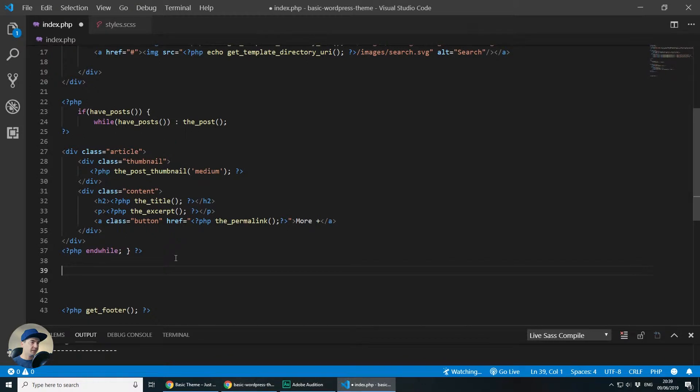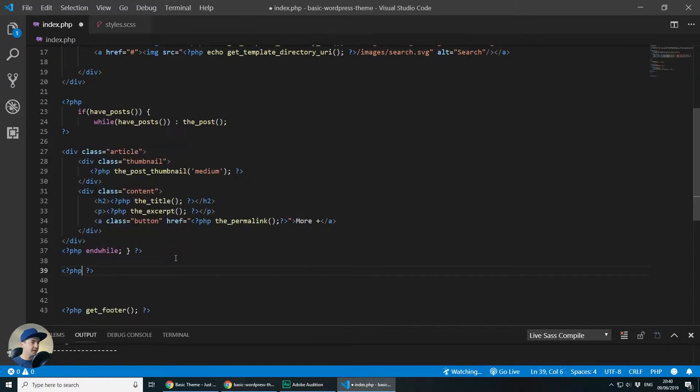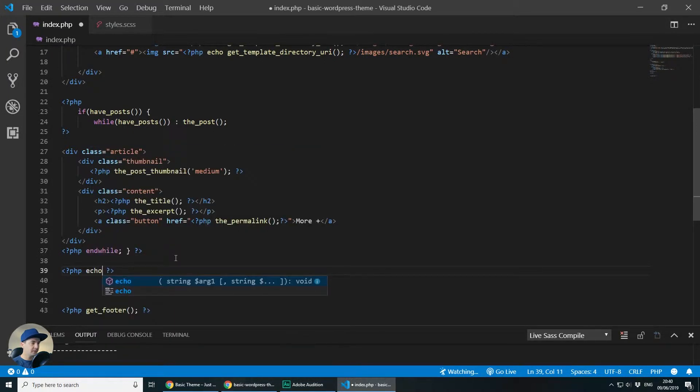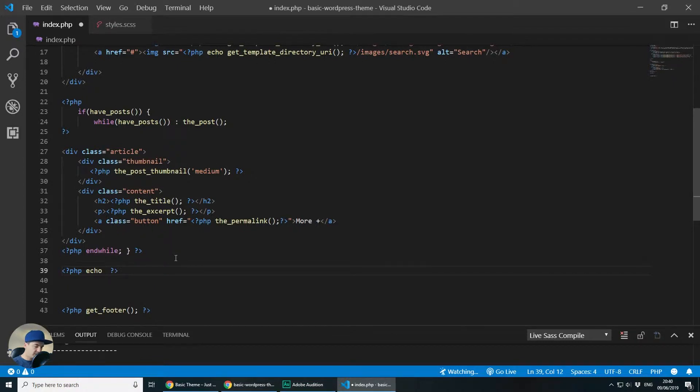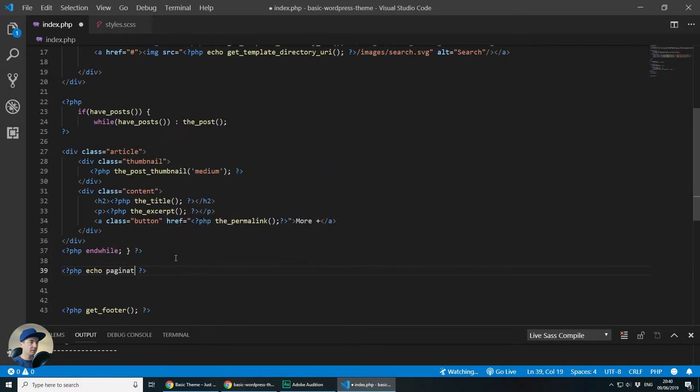Adding pagination on WordPress is actually extremely easy. The first thing we need to do is open PHP, close PHP and inside here we can echo. The function that we need to echo is called paginate links, paginate underscore links.